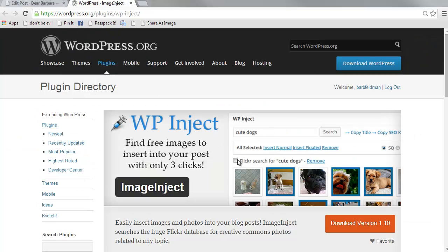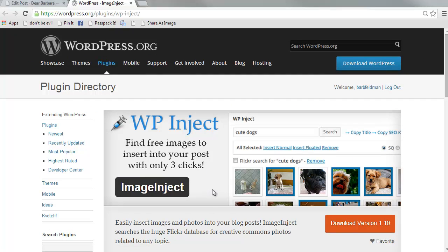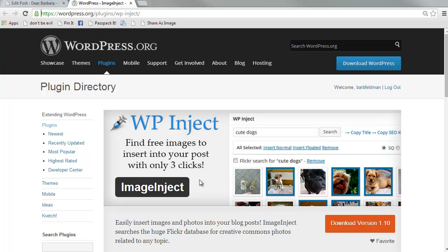I have already installed the plugin. It is in the plugin directory at WordPress.org. You can find it by searching either under Image Inject or WP Inject. They've recently had a name change. WP Inject is the old name, but you can find it under either of them.